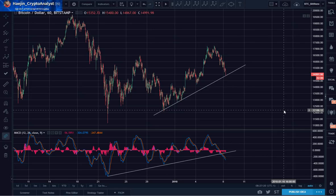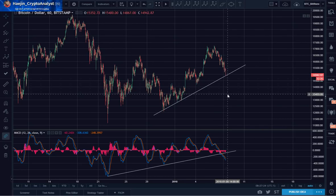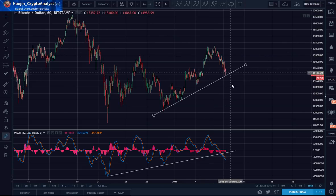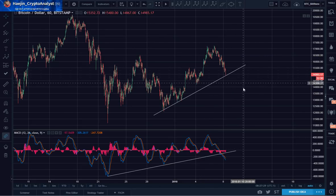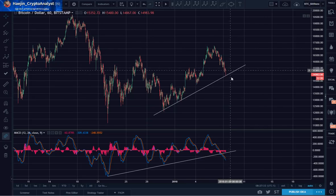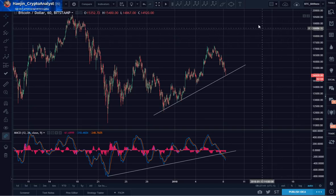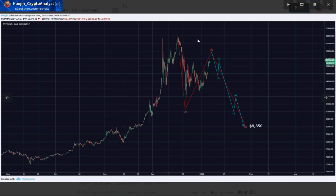So yes, if we see an impulsive wave down — 1, 2, 3, 4, 5 — recovery and another start down, again 1, 2, 3, 4, 5, ABC and another start down, then we could be in an alternate scenario. I would want to see 1, 2, 3, 4, 5, ABC and another start down again, and I will be keeping my eye out for that.